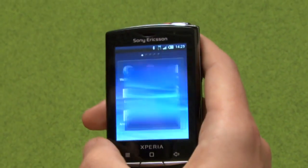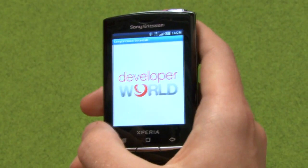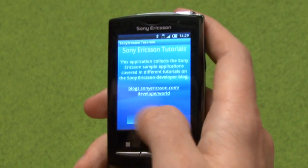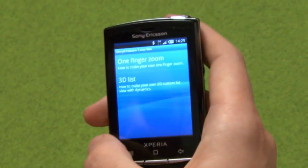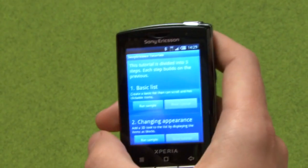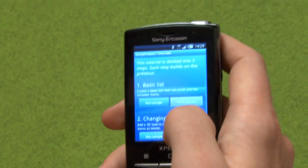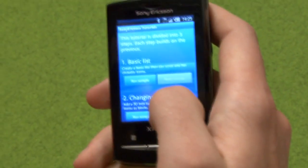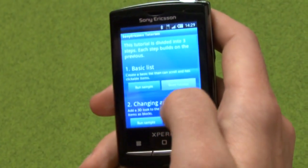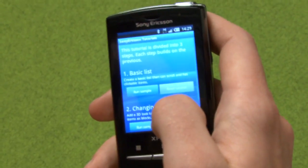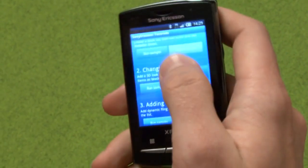We've created this application, Sony Ericsson Tutorials, that collects sample applications from the different tutorials that we do. This covers the 3D list tutorial, and it's divided into 3 different steps. When you download this application, you will be able to press the Read Tutorial button, which lets you read the tutorial on the blog.